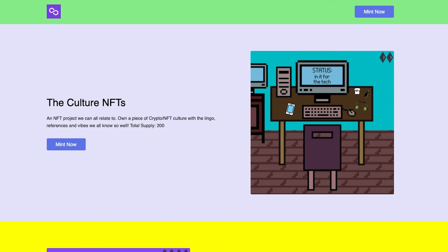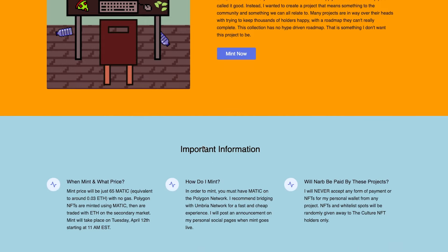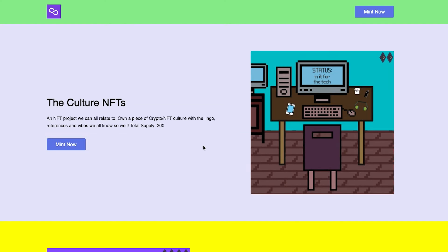The Mint price will be just 65 Matic, which is equivalent to around 0.03 ETH. So it's relatively cheap, no gas, benefits holders, benefits the Polygon projects as well, and the website will be in the description below which has much more information and that is also where the Mint will take place.